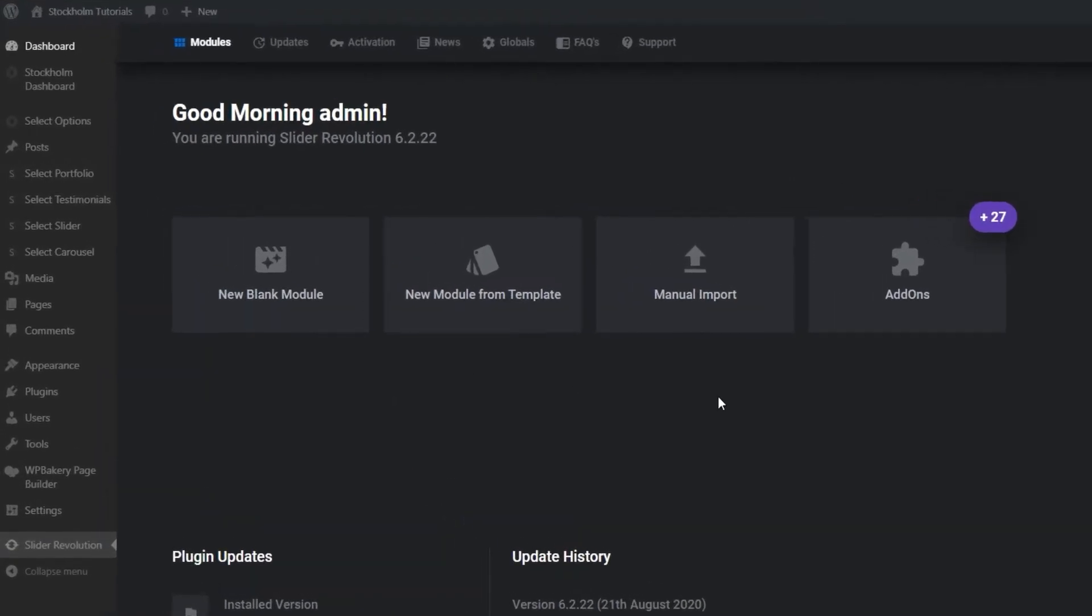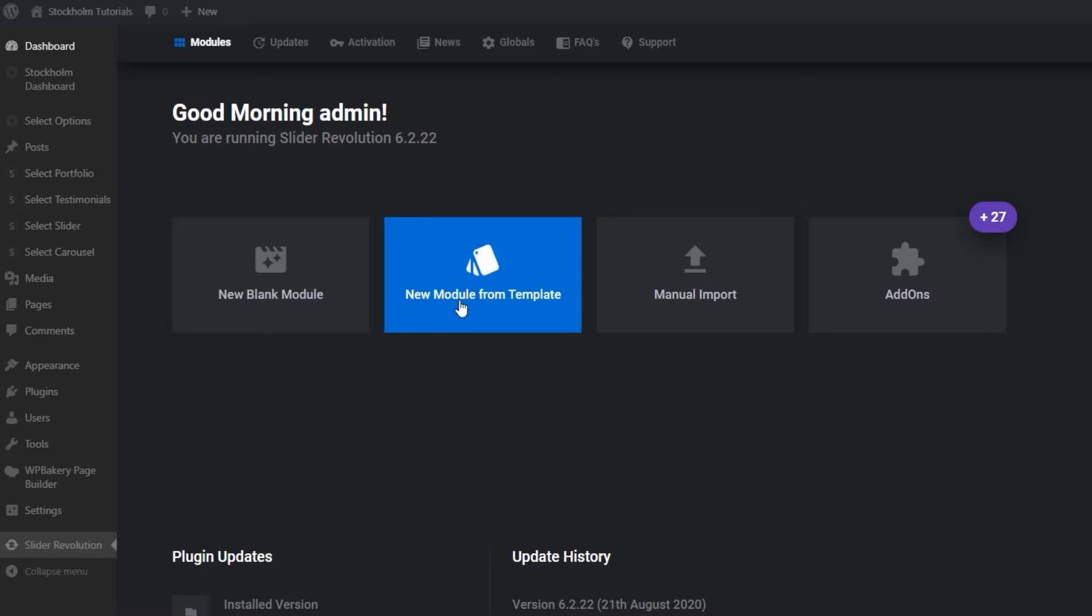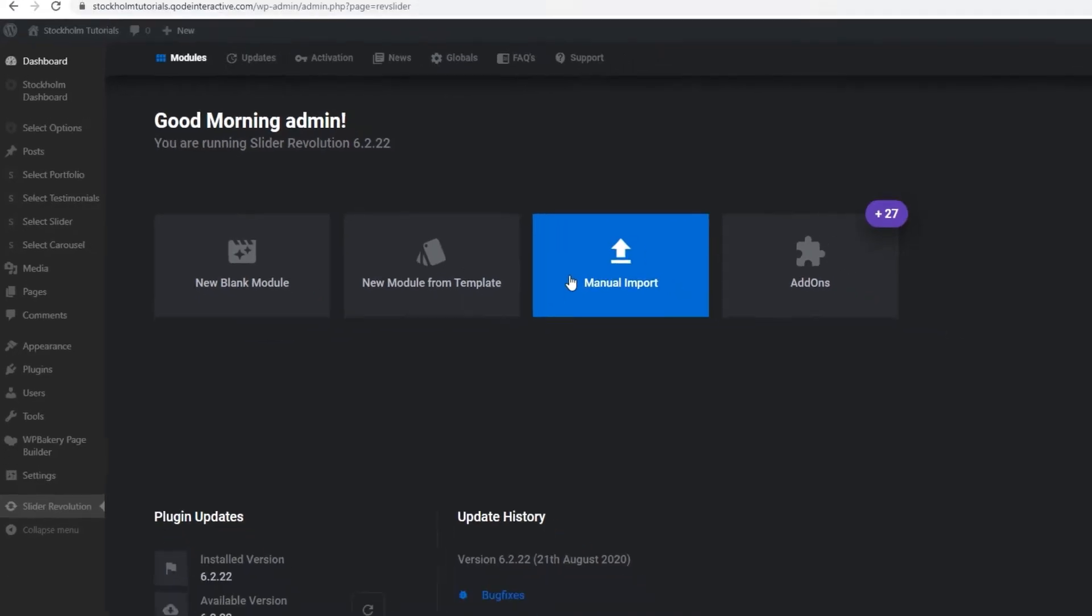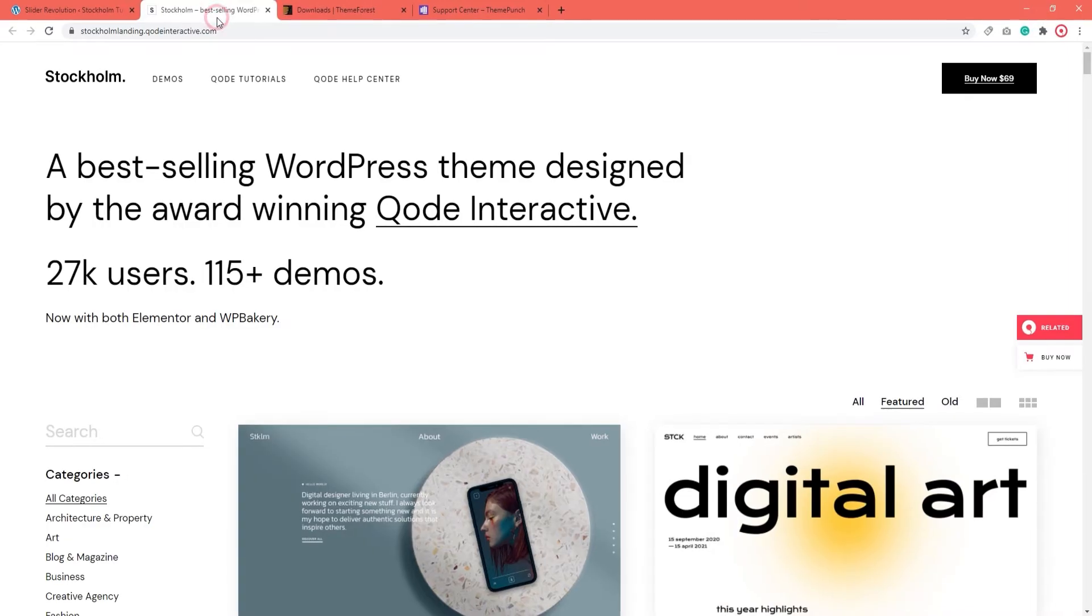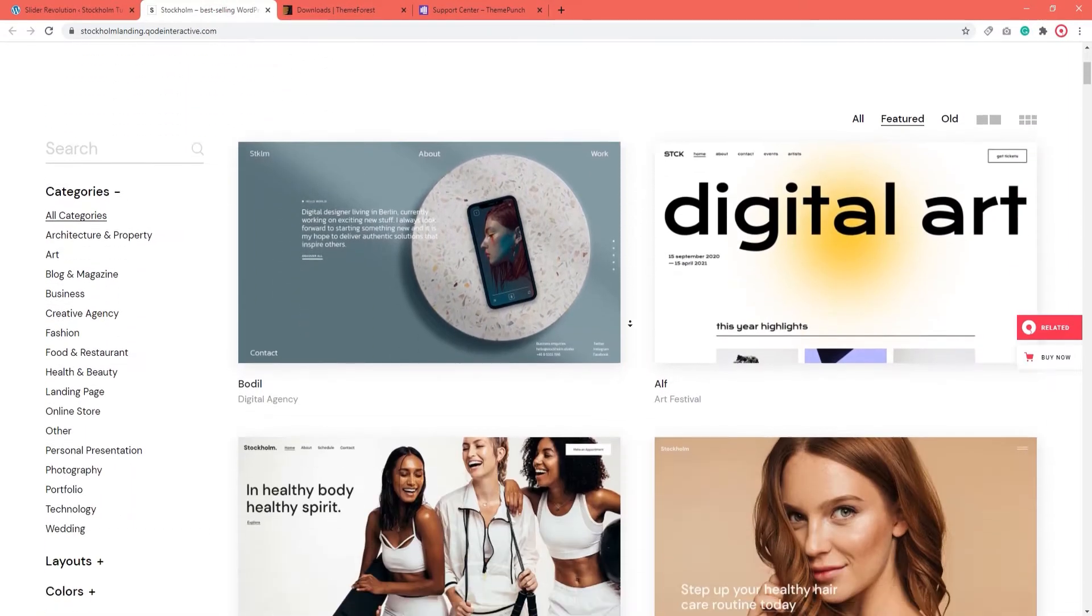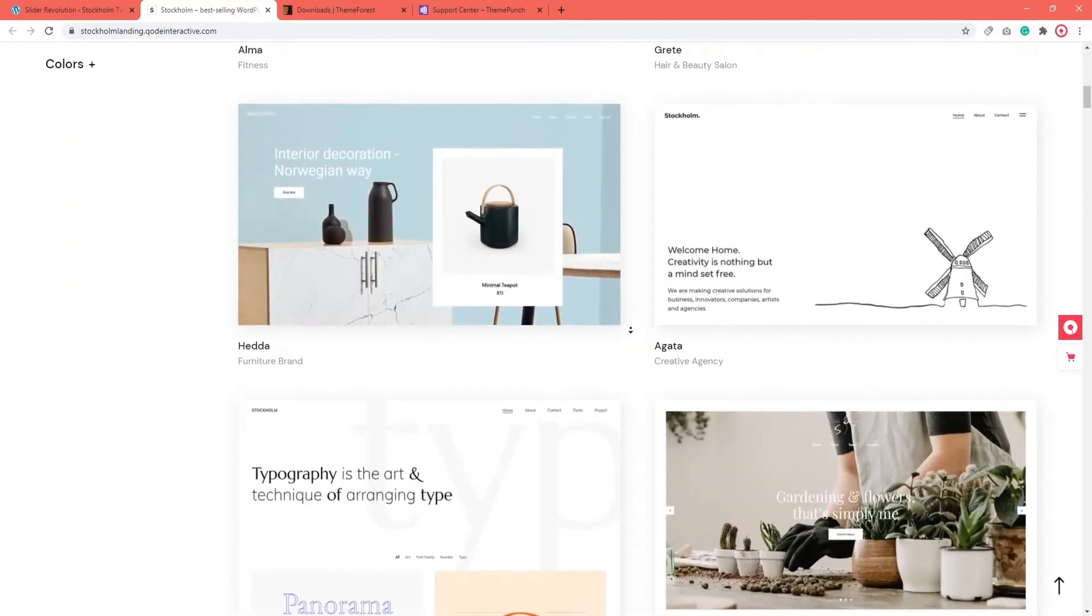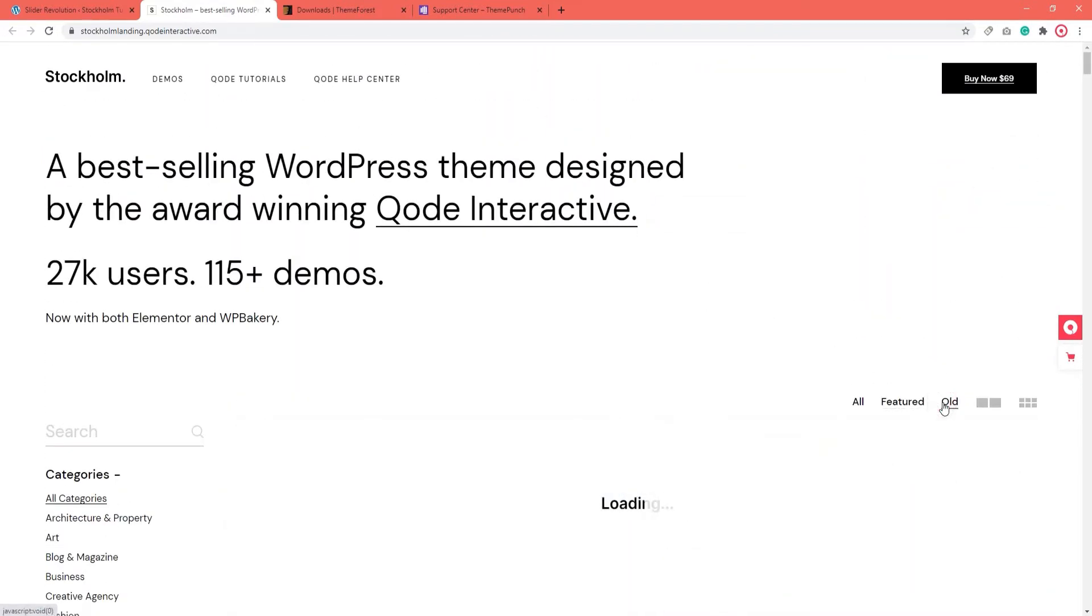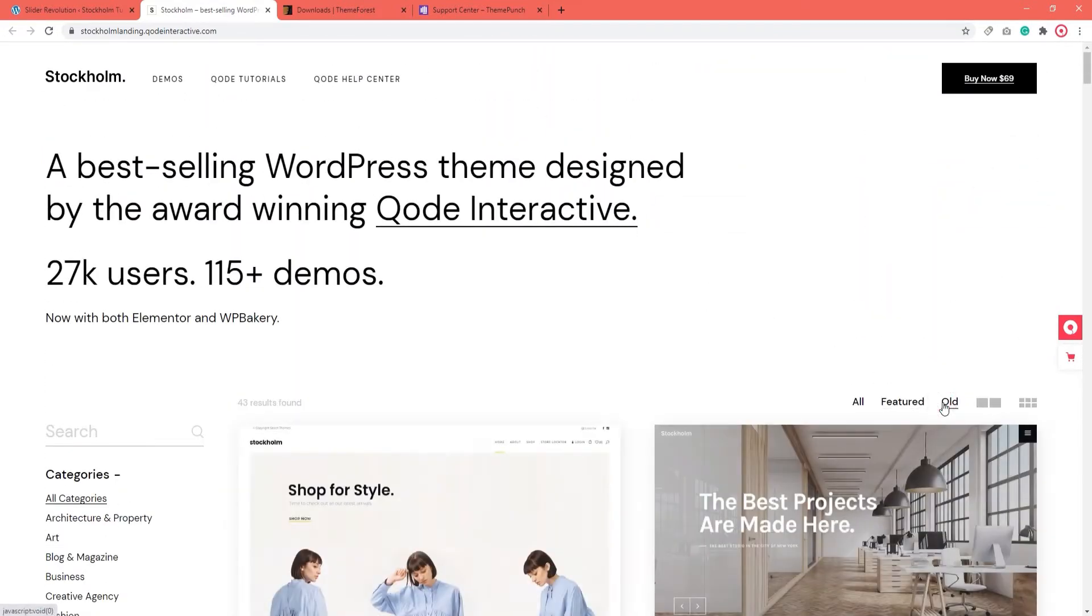You can create a new blank module by clicking on this option, creating a new slider from scratch. Then, you can add a new module from a template. I will be talking about that near the end of the video. You also have the option to manually import a module. If you've taken a look at the Stockholm demo sites, you've probably noticed that many of them have sliders made in the Slider Revolution.